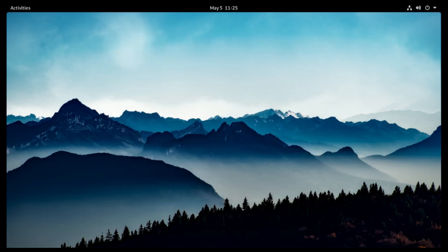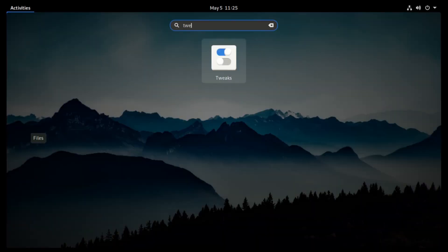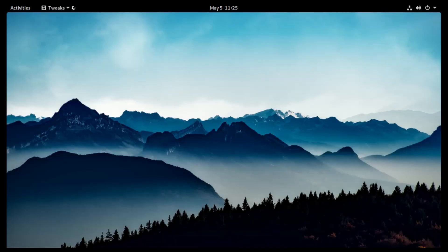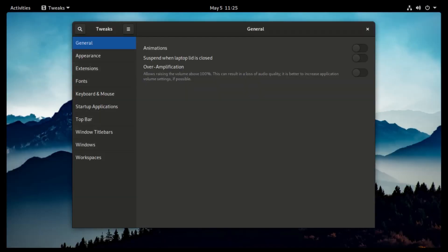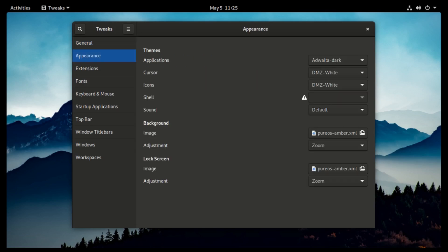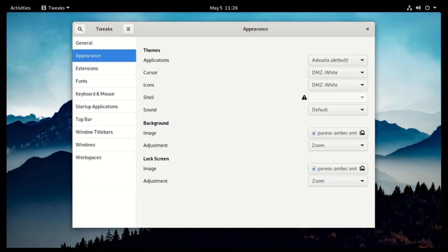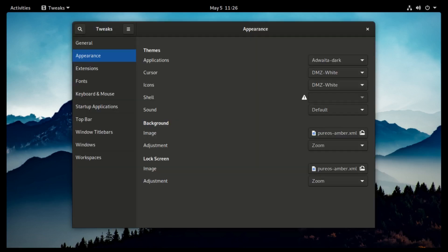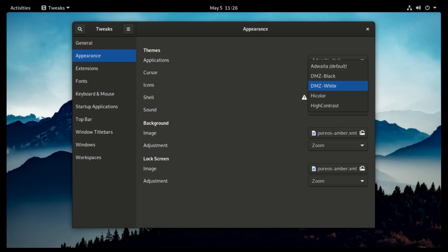It is a rolling release operating system, just like most Arch Linux distros. You install it once and update your way to the latest releases. The latest version at the moment is PureOS 10. It is more stable, with great privacy-protecting features and software, but with a more solid foundation.